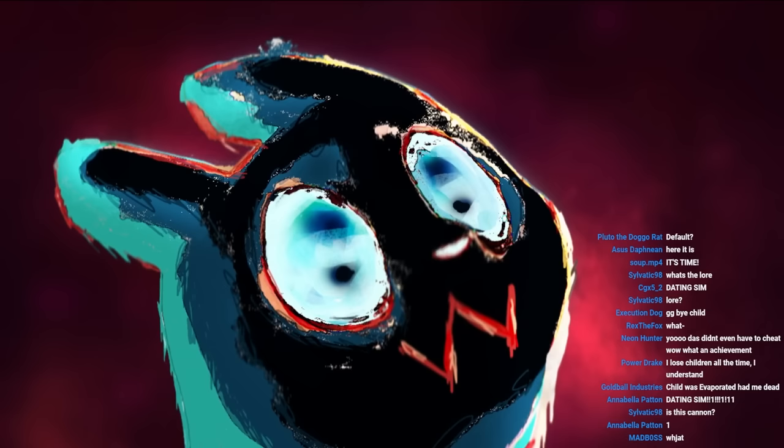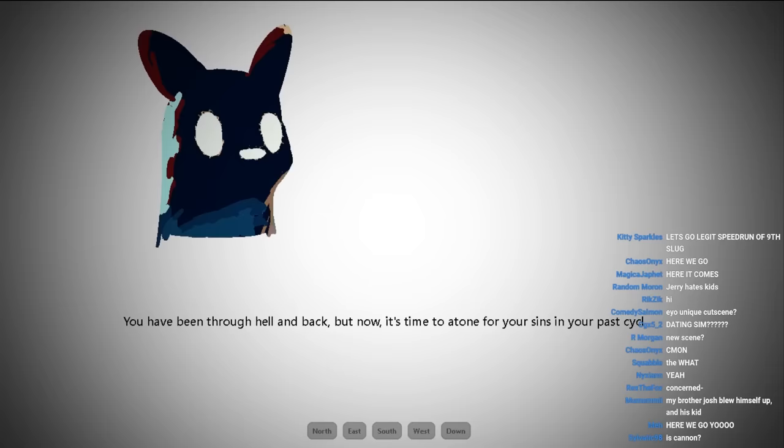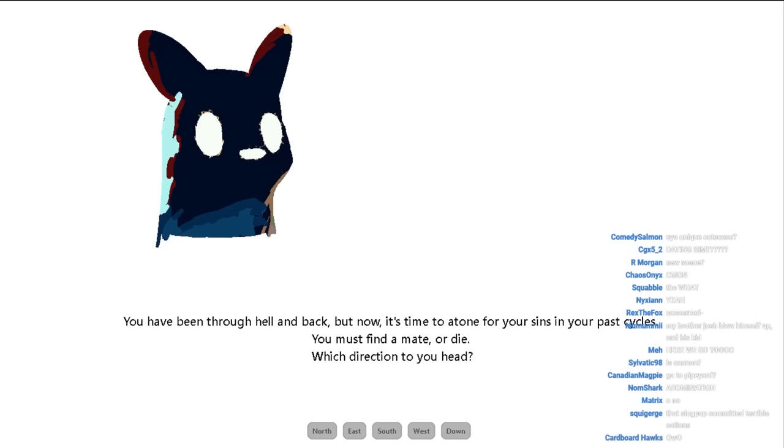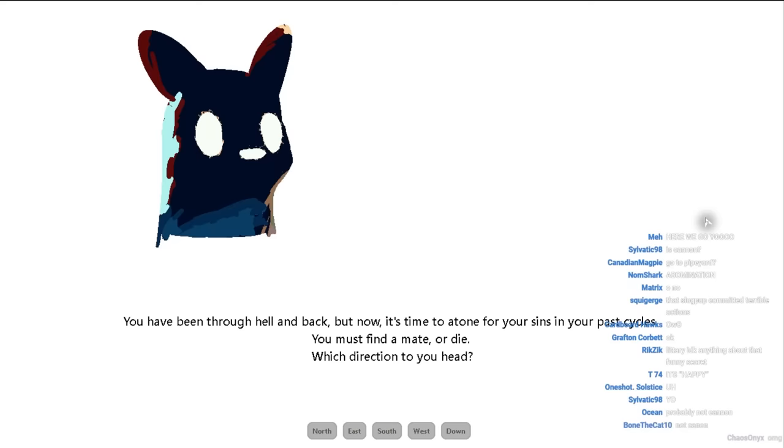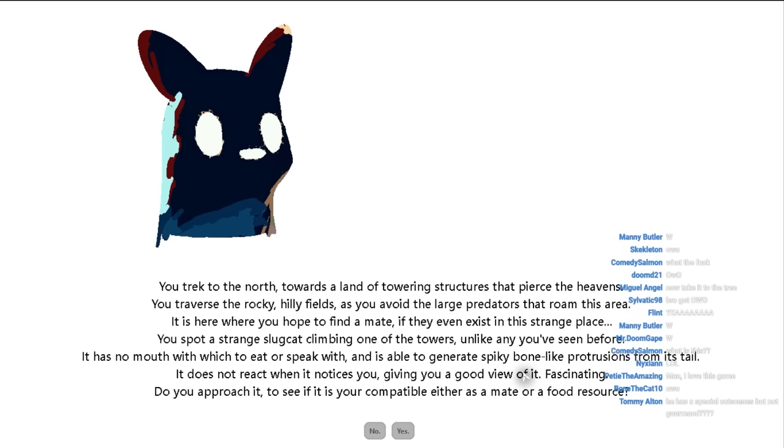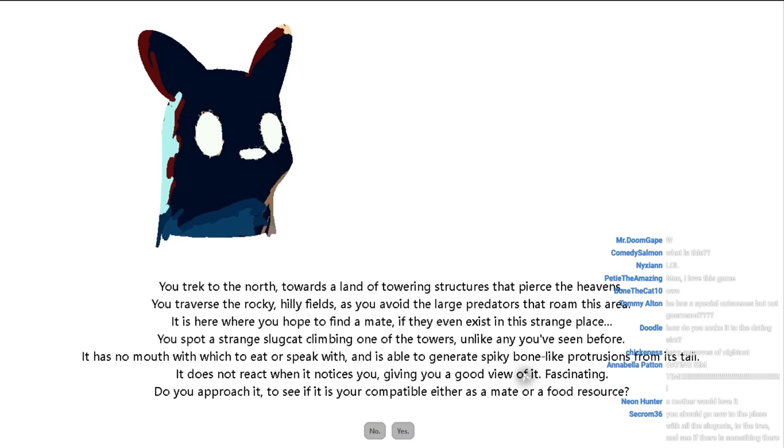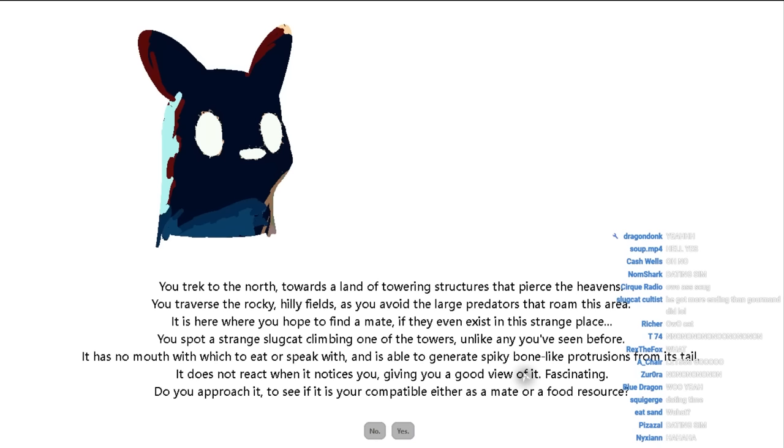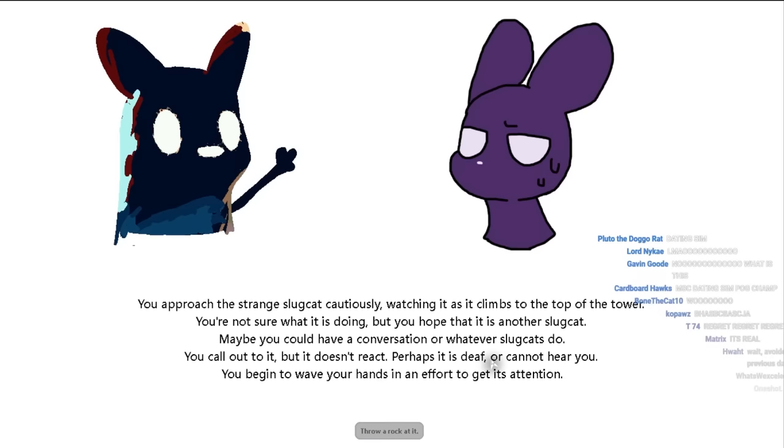Did they just bit crunch it? His cannon? Yes. You have been through hell and back, but now it is time to atone for your sins and your past cycles. You must find a mate or die. No. No. I avoided the dating sim for so long, and now it's back. No. I spent a literal year not playing MSC dating sim, and now it's in official rain world. Fuck you.